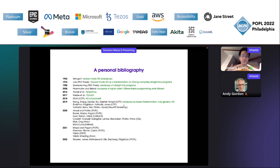Everything I'm going to talk about today is done jointly with Michele. I'm going to give a little introduction to what has been done, and then try to say what I think should be the next steps — the directions for the immediate future.